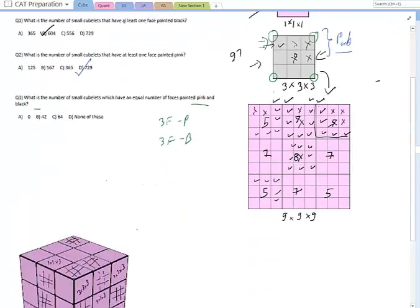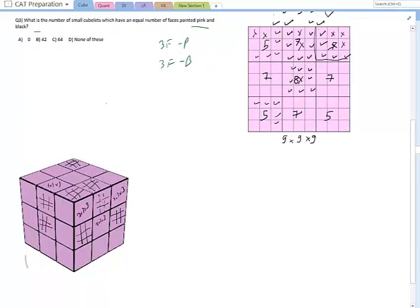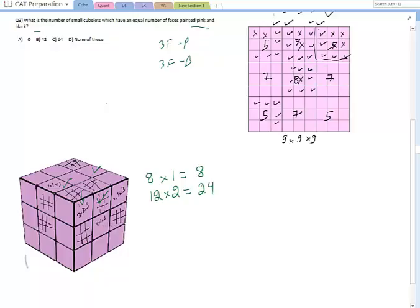The vertices which were not touched when painting the bigger cube pink would have three black and three pink faces. Zooming out: for the 3×3×3 sub-cubes at the vertices of the big cube, one corner of each is buried deep within — so 8 vertices × 1 buried corner each equals 8. For sub-cubes on the edges of the big cube, two vertices are buried deep within — so 12 edges × 2 equals 24.